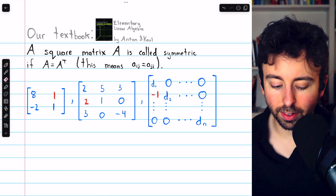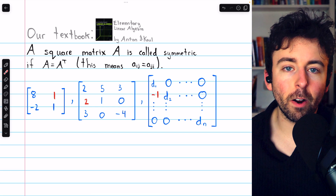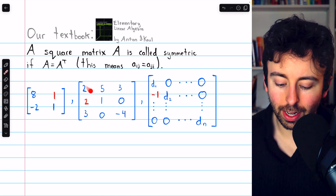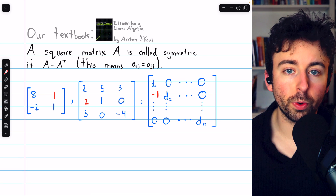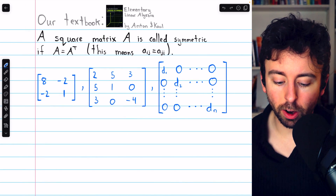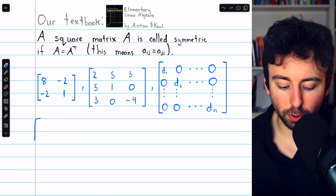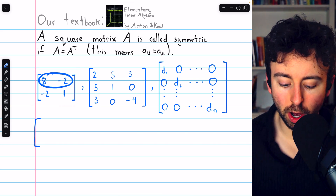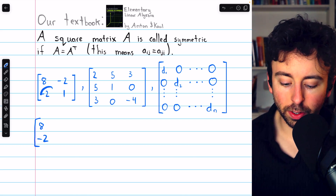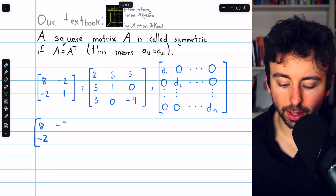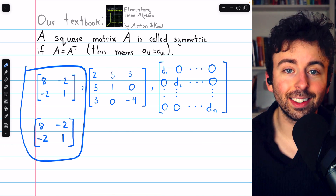All of these are non-examples — none of these matrices are symmetric because they are not symmetric across the main diagonal, and none would be equal to their own transpose. Back to the symmetric matrices: if we took the transpose of the first matrix, we would turn the first row into the first column — 8, negative 2 — and the second row into the second column — negative 2, 1. And they are exactly the same.